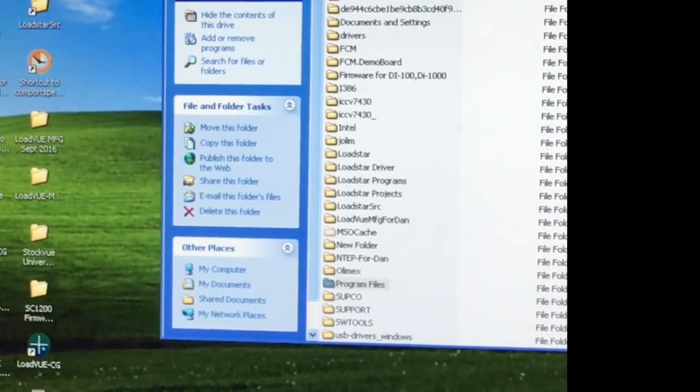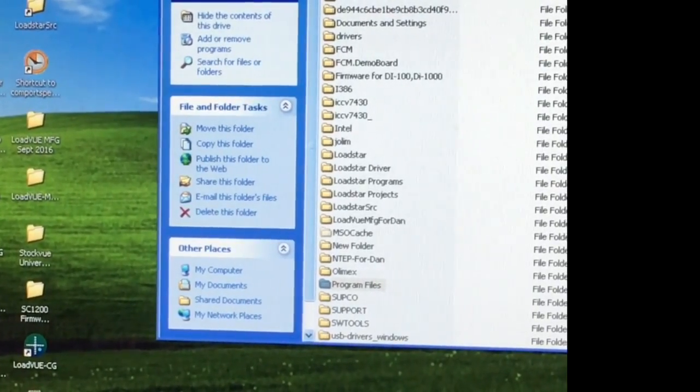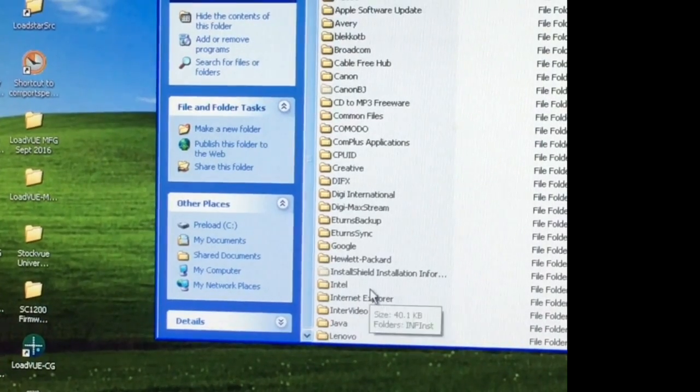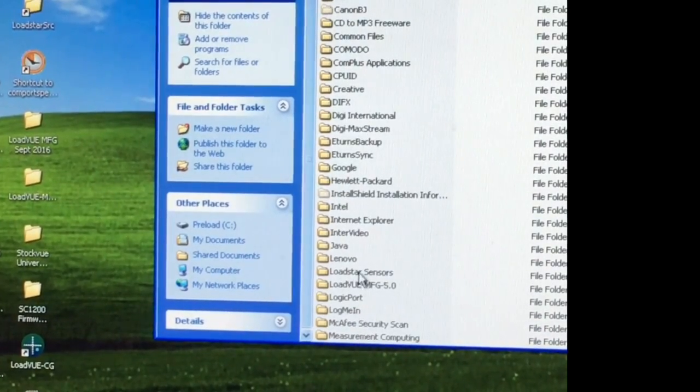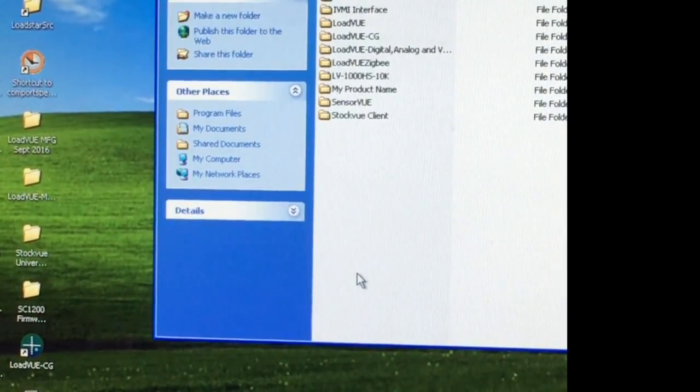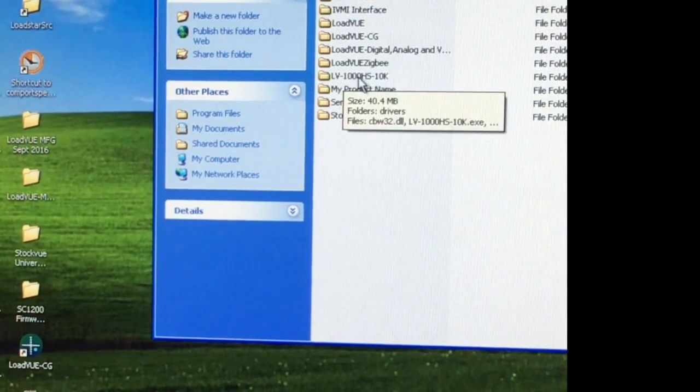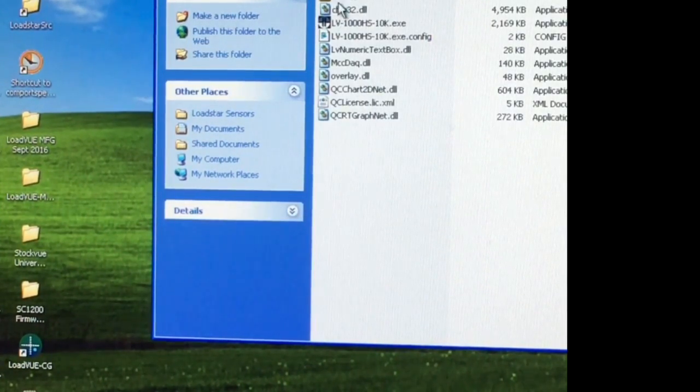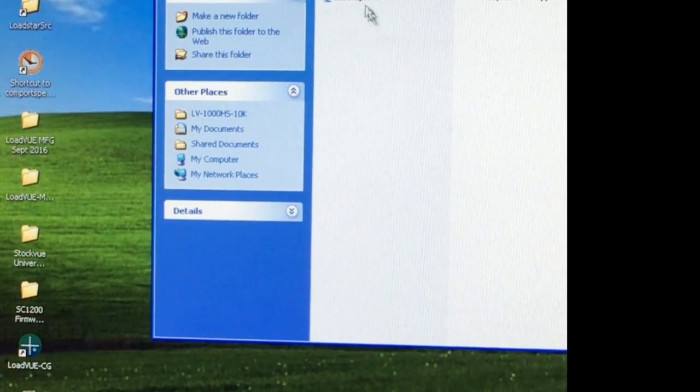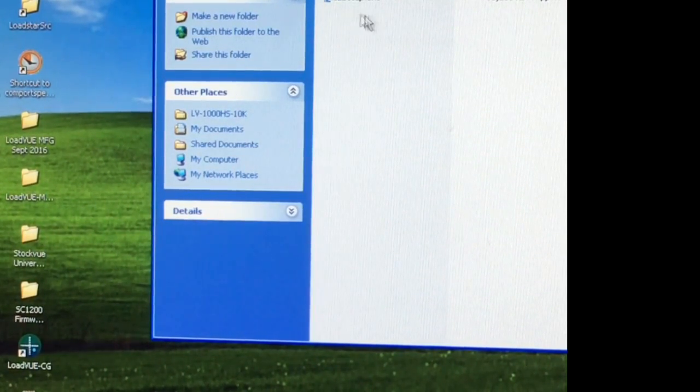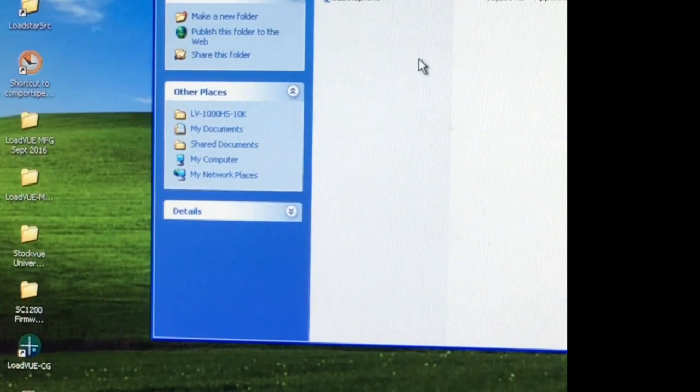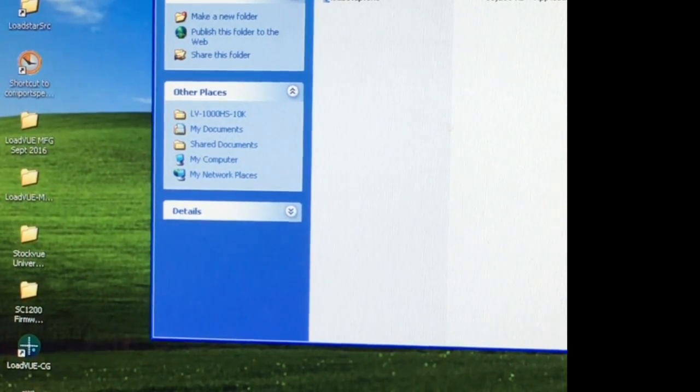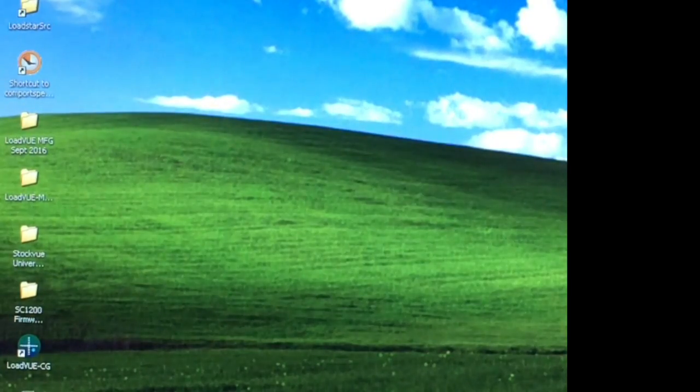In that case, just go to your C drive, program files, then Loadstar Sensors, and look under the Loadview 1000HS-10K directory under the drivers folder. You will see this ICAL setup and go ahead and double-click it to run it. Once you run that, it should install this ICAL setup here.